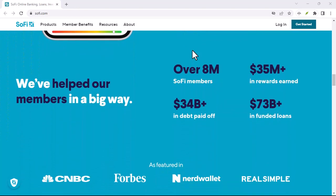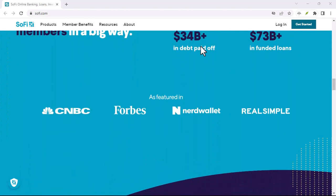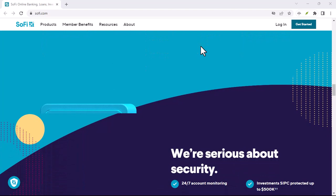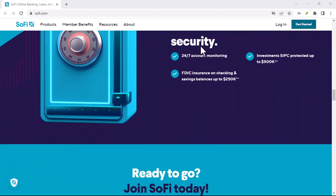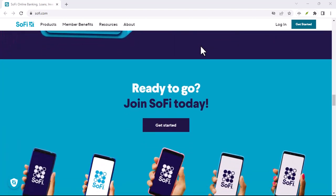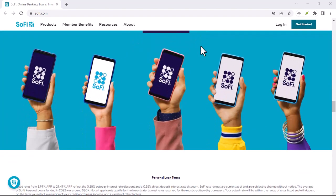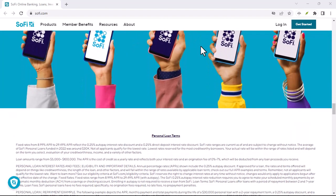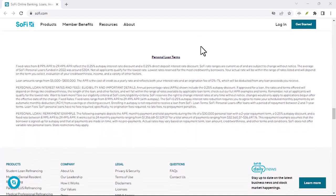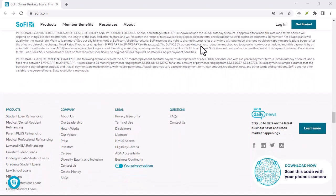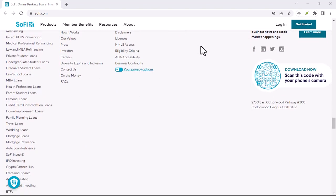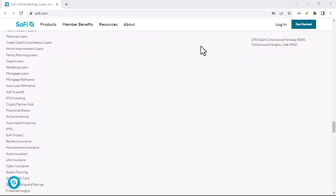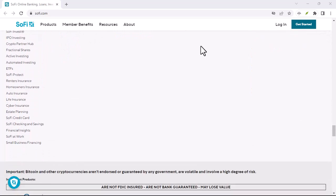SoFi and Zelle, a match made in fintech heaven? Alright, back to the main event, SoFi. SoFi started as a student loan refinancing company, but it has grown into a full-fledged financial platform offering everything from checking and savings accounts to investing tools. The good news for SoFi users is that SoFi does indeed integrate with Zelle.